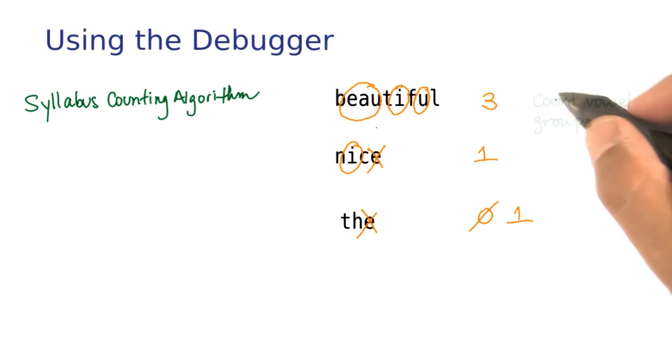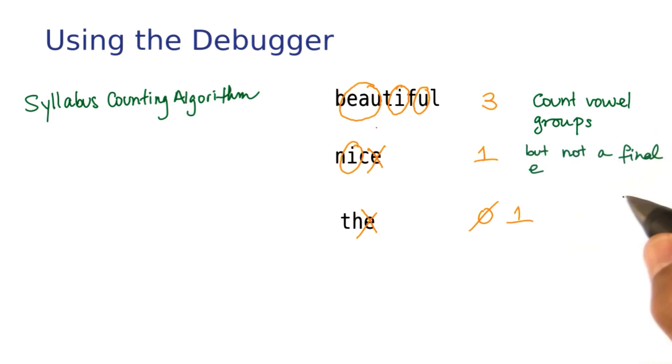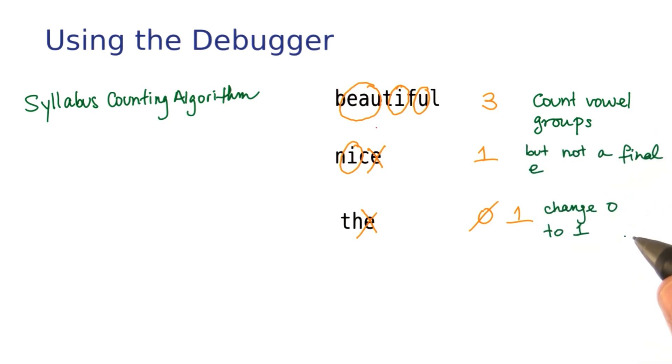To summarize, we count vowel groups, but not a final E. And if that count gives us zero, we change it to one. Now on to seeing the debugger in action.